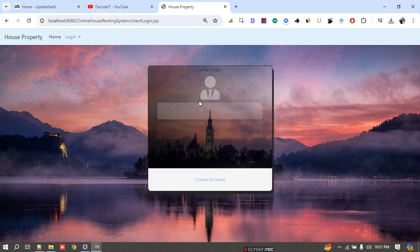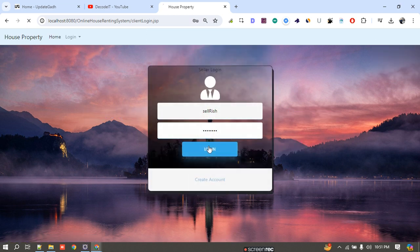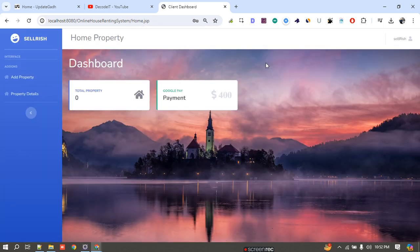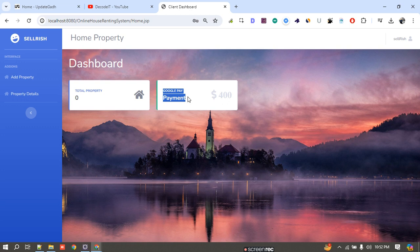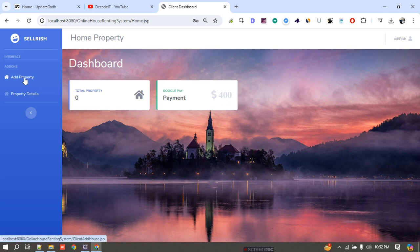Now I log in with this new user. Since it is a new user it does not have any property right now. The dashboard shows two cards: one for total properties and one for payment. Currently we do not use any payment gateway, but in future you can add one and it will display payment details here. I have added this card for a future payment gateway option.